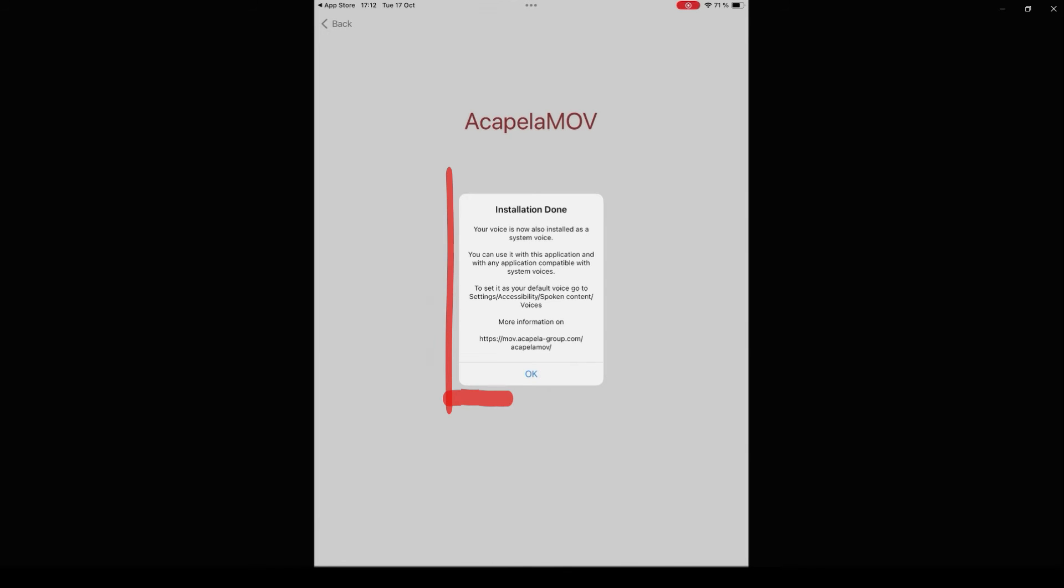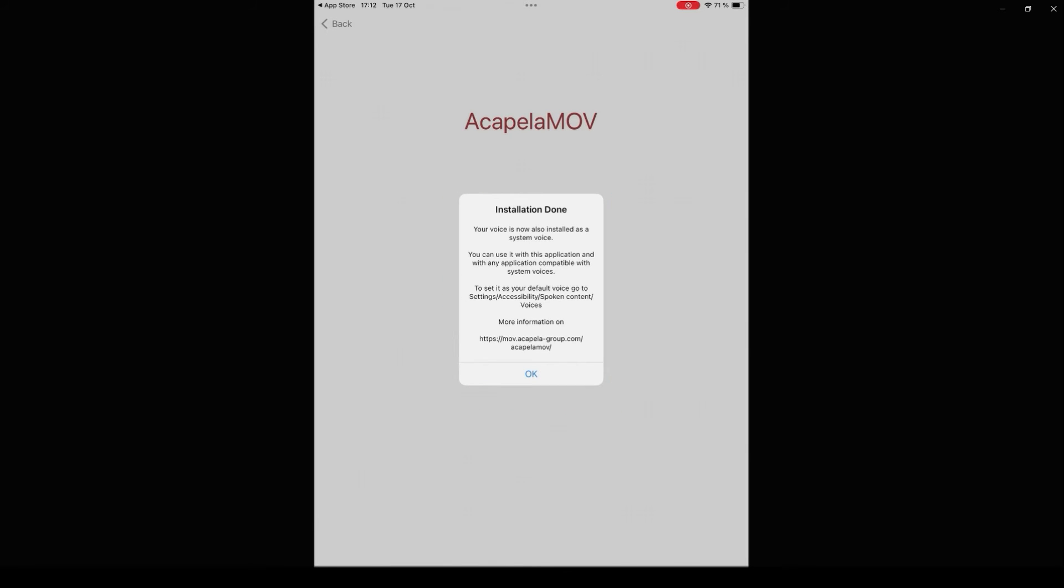Once the download is completed, you will get a notification to confirm that your My Own Voice has been installed as a system voice. You can find your My Own Voice on your device in the Accessibility menu.